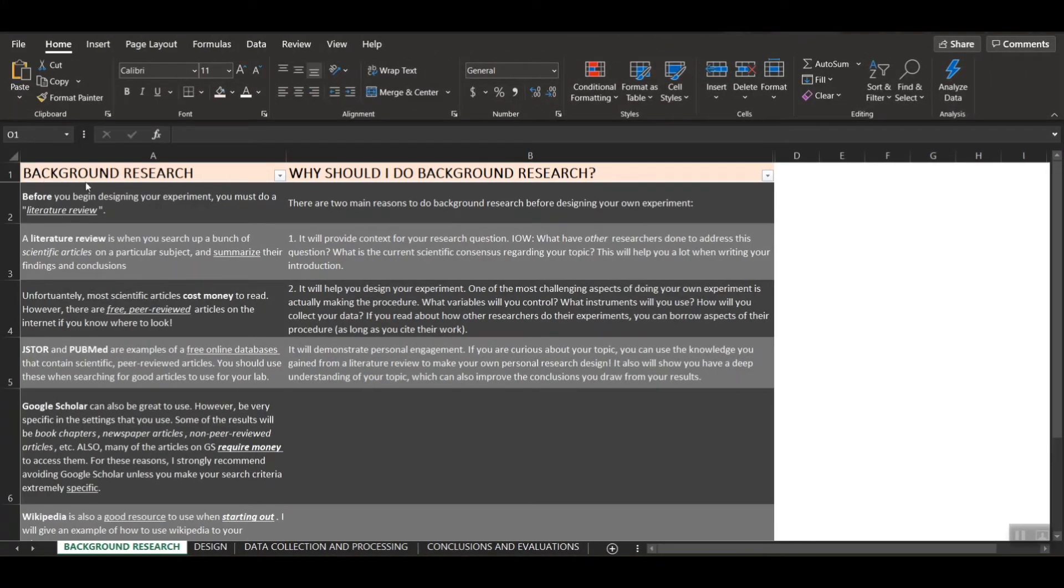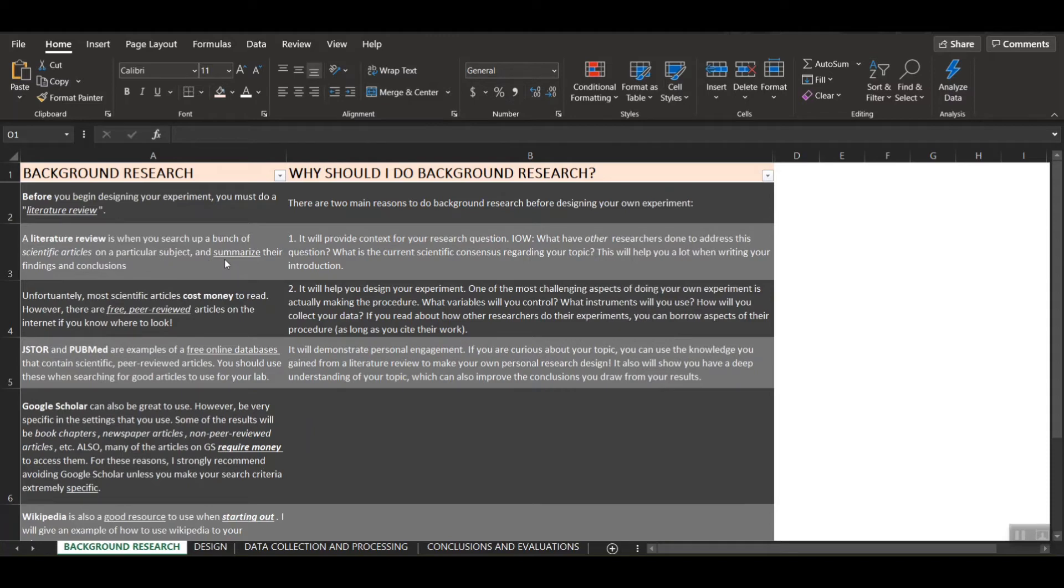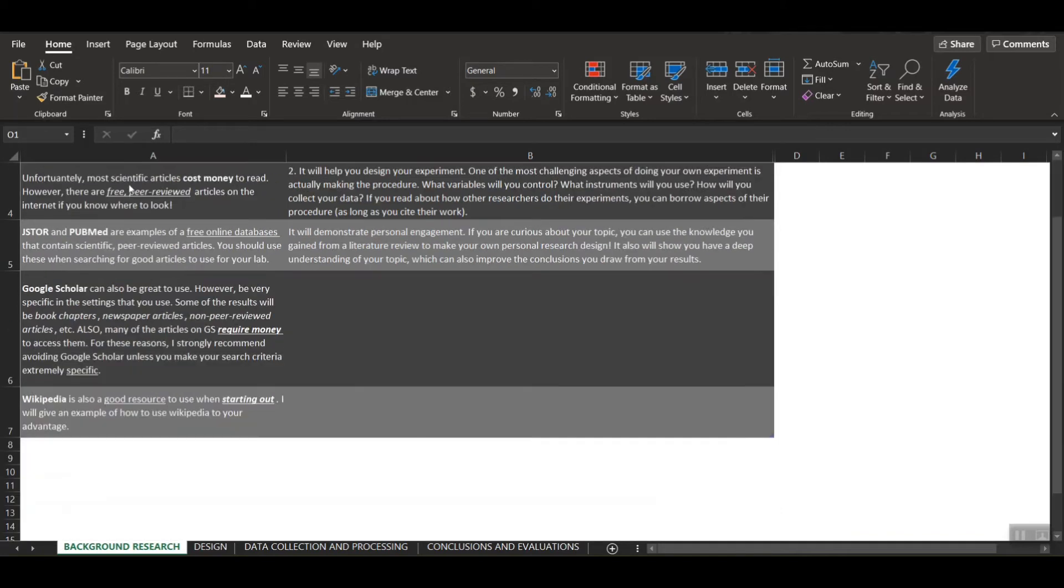Before you begin designing your experiment, you must do what's called a literature review. A literature review is when you search up a whole bunch of scientific articles on some particular topic, and then you summarize their findings and conclusions. The big idea here is that you want to build a solid context for the research that you are studying. Now unfortunately, most scientific articles cost money to read, but there are a few free peer-reviewed articles if you know where to look.